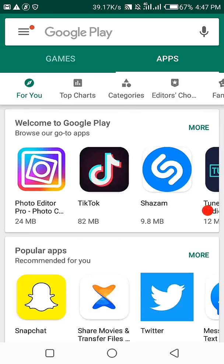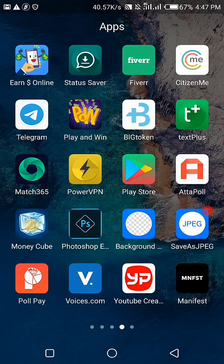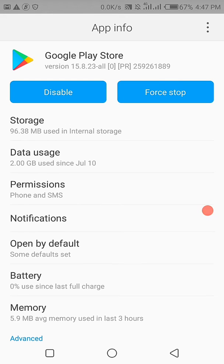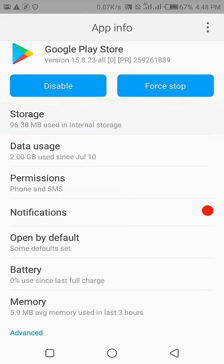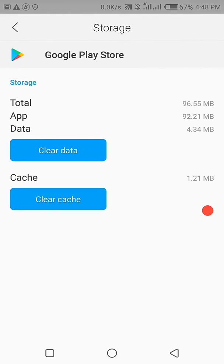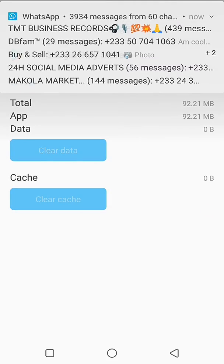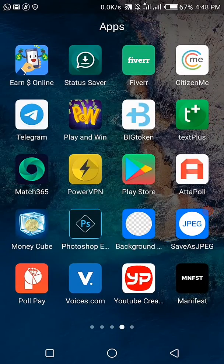Accept, accept, accept. I'll go to the Play Store application details now. Hit on Storage, then clear data. Now I'll connect my VPN.